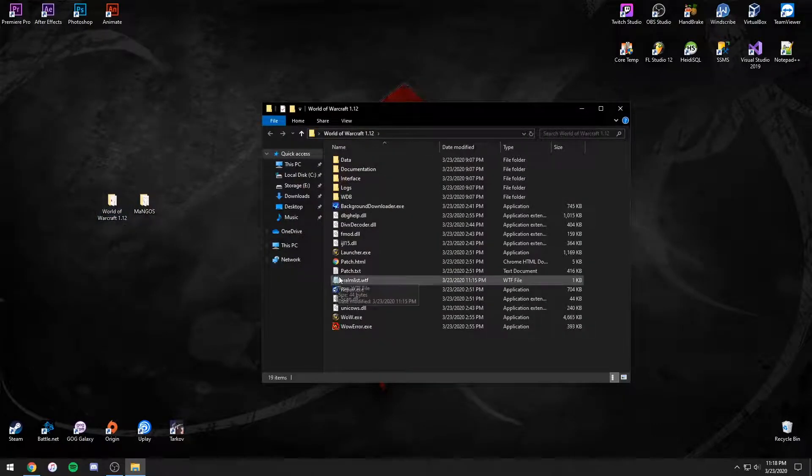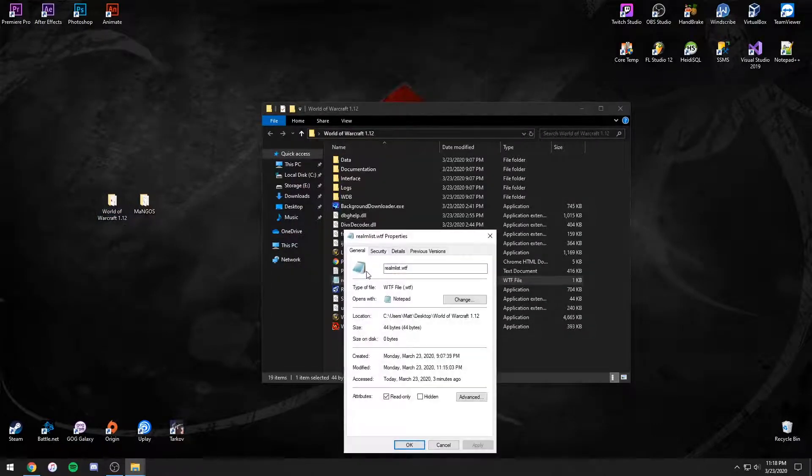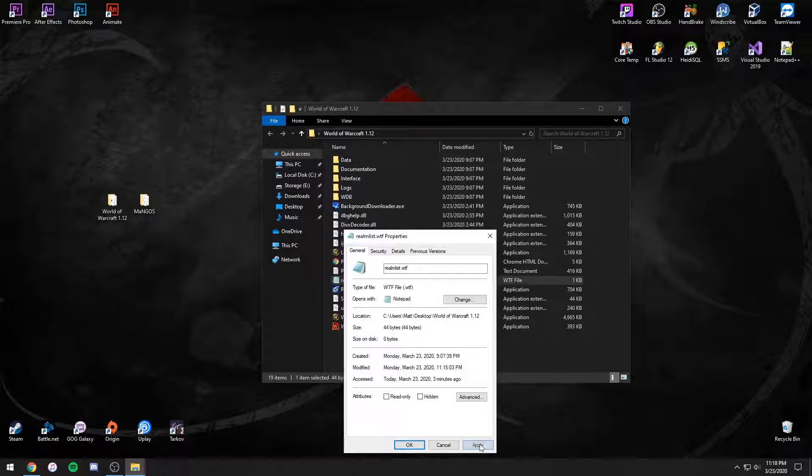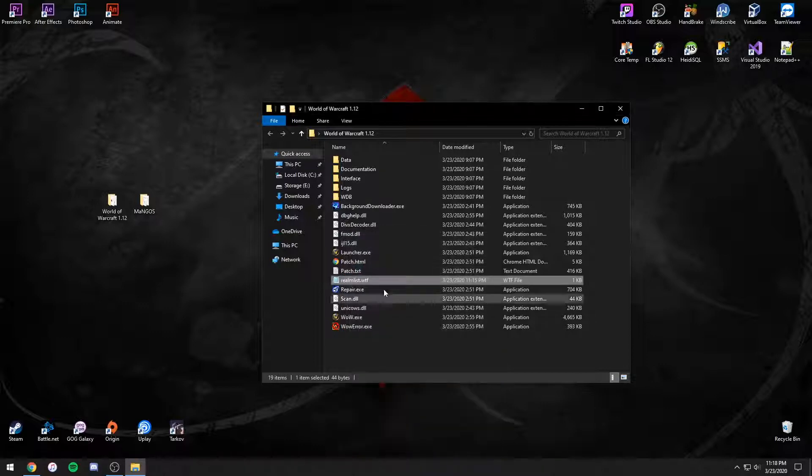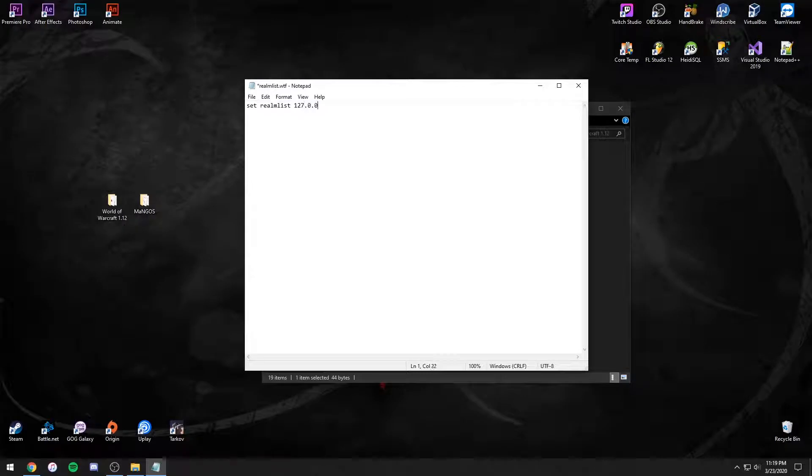Now, open your WoW client's folder, then its realmless file. You might need to uncheck read-only in the file properties. Change the set realmless to 127.0.0.1.